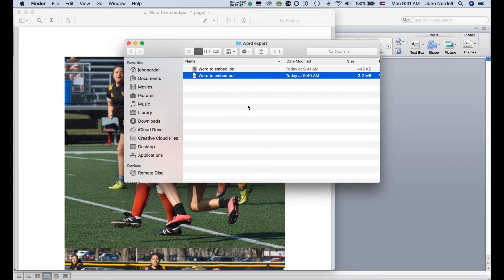So I go back to my folder and I can see there's a JPEG. That image is ready to embed in your blog — it's just like any other image. You could just do browse and select this photo.